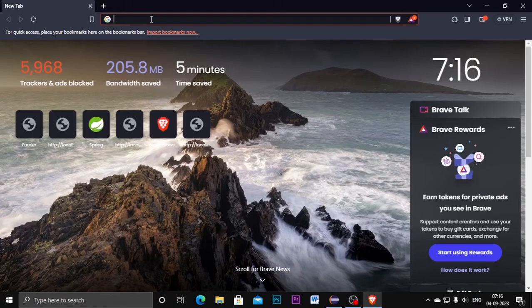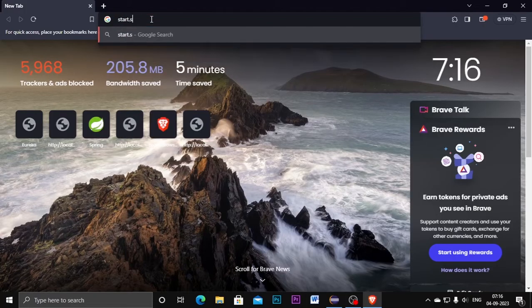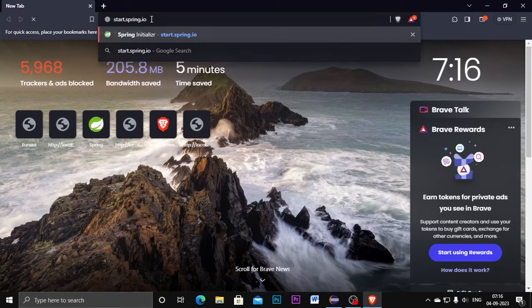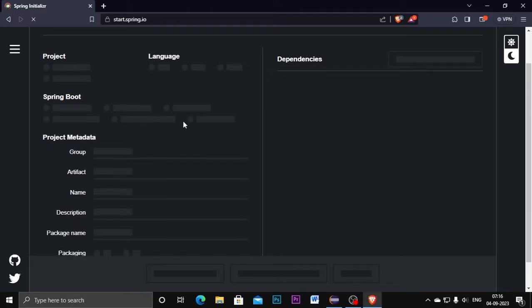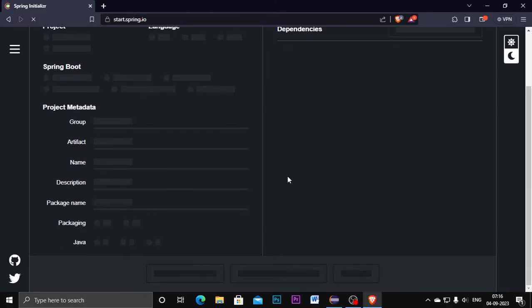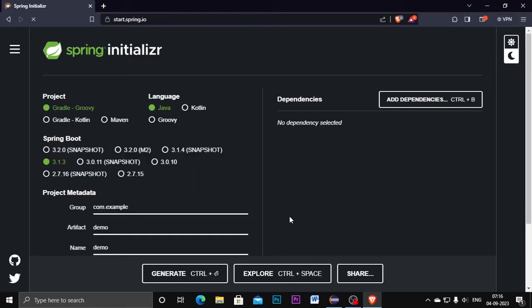Now, to create a Spring project, open your internet browser and type start.spring.io. This website gives us Spring dependencies, Spring settings, and everything we need. We can easily set the project tools, names, and packages here. Once we set and add the dependencies, we can export our project from here and import it into Eclipse. This website provides every tool depending on Spring Boot, so we can easily set up whatever project we want to work on.